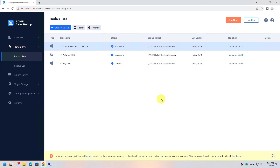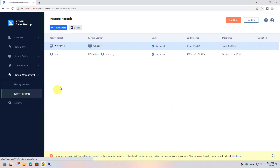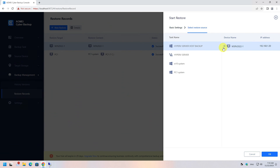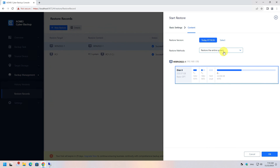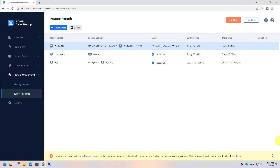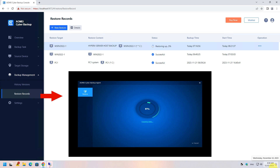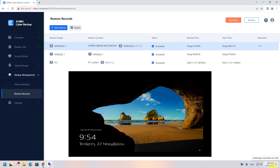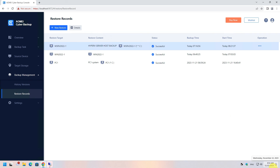Now for the true test — let's restore this hypervisor completely from the beginning. Click Backup Management and create a new restore task. Select the appropriate settings as in previous examples and hit the Start Restore button. Watch the window for a live view of the hypervisor as it's being restored. The restore has been completed and the hypervisor works fine.